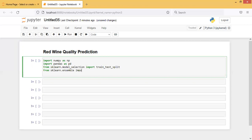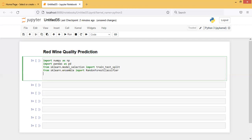From sklearn.ensemble import RandomForestClassifier. And to check the accuracy at the end — to see how well our model predicts — we are importing from sklearn.metrics the accuracy_score. Let's run it.